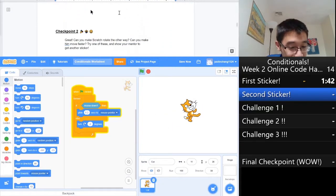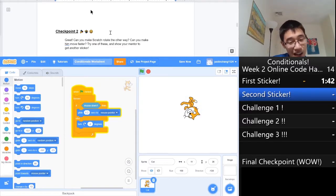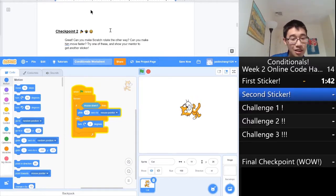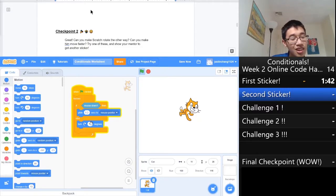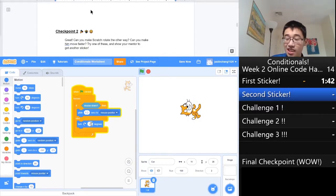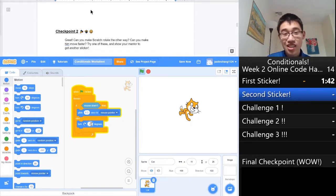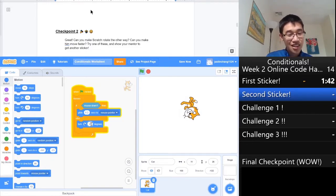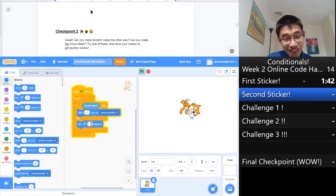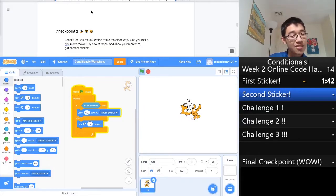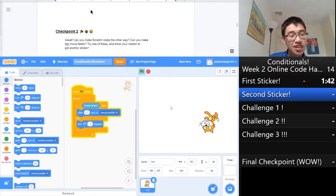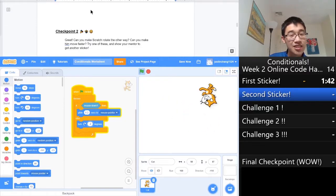There are also two other small things we should try out before we get the sticker. Can we make him rotate the other way? Well, if rotating 2 degrees sends him in that direction, rotating negative 2 degrees should send him in the opposite direction. And yes, it does. If we want him to move faster, we need to decrease his glide time. Because in a race, the faster you are, the less time you take to get to your destination.